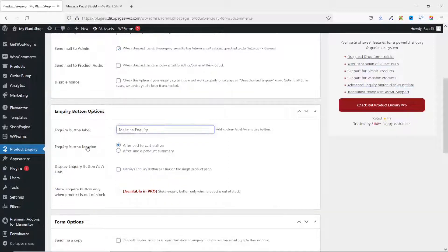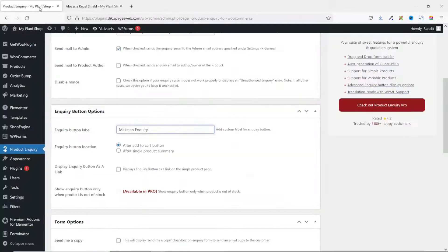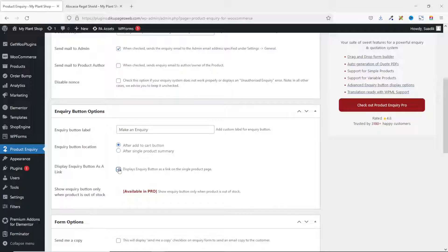Next is inquiry button location, where you can choose between 'After Add to Cart Button' or 'After Single Product Summary'. By default it is set to after Add to Cart, as you can see. If you want it to appear after the summary you can select that option — for now, after Add to Cart will work fine. You can also decide to display the inquiry button as a link by checking that checkbox.